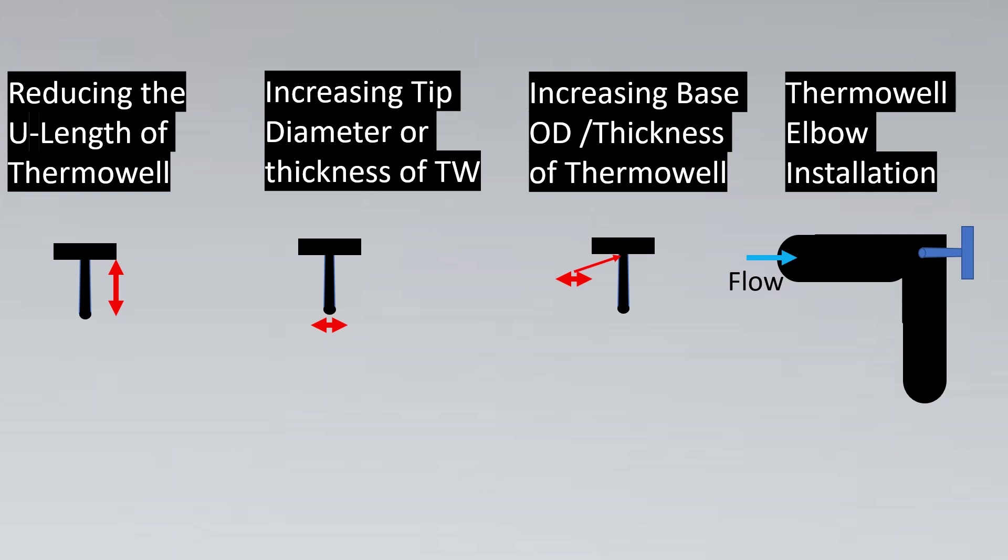The probability for von Karman vortices to be formed reduces greatly. This is another way you can use if your wake frequency calculation is failing for your Thermowell.